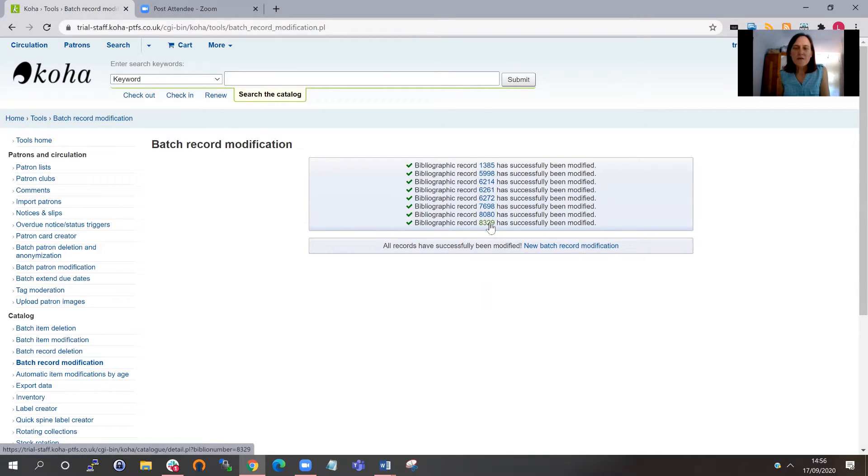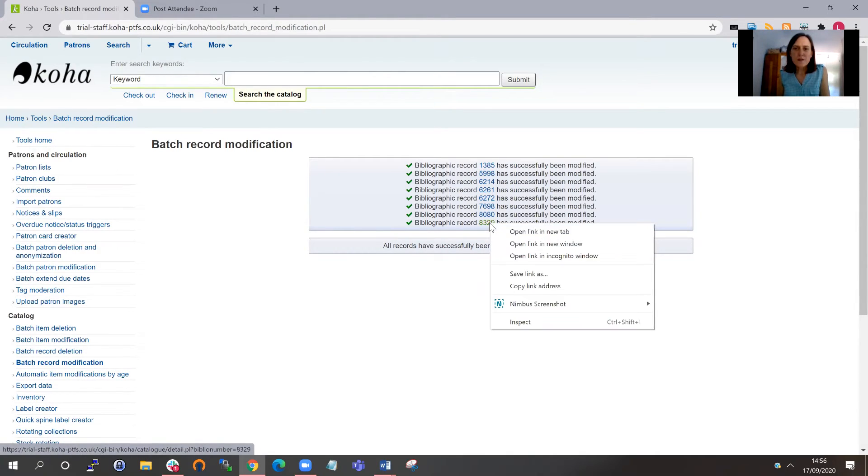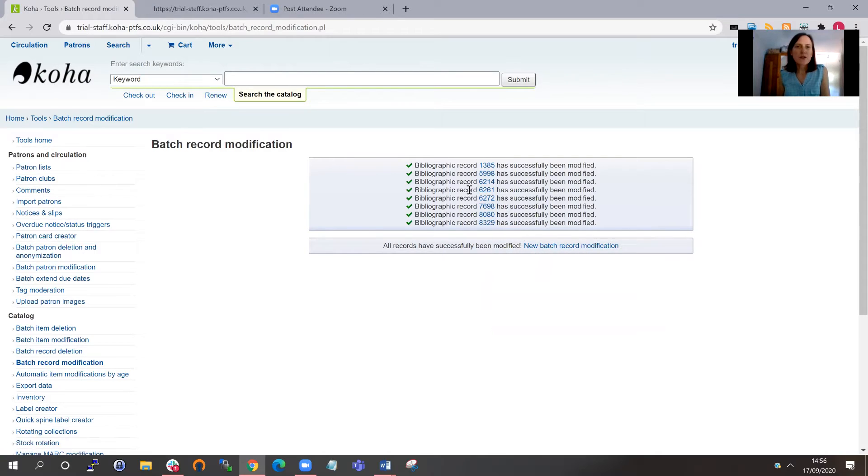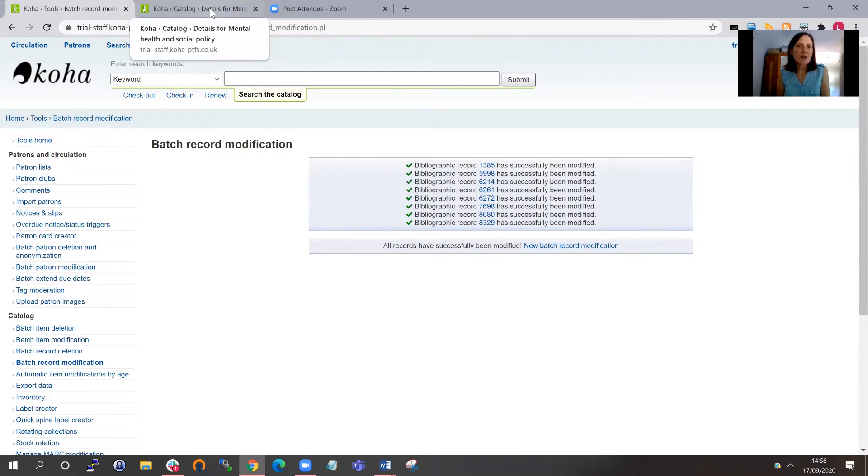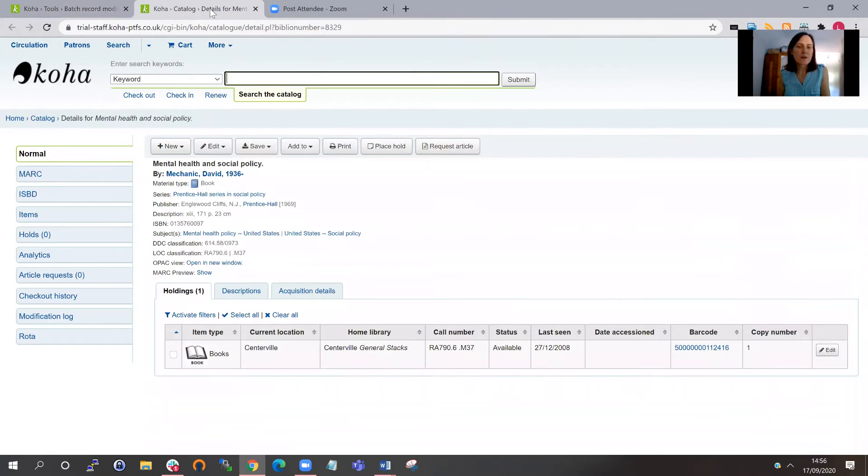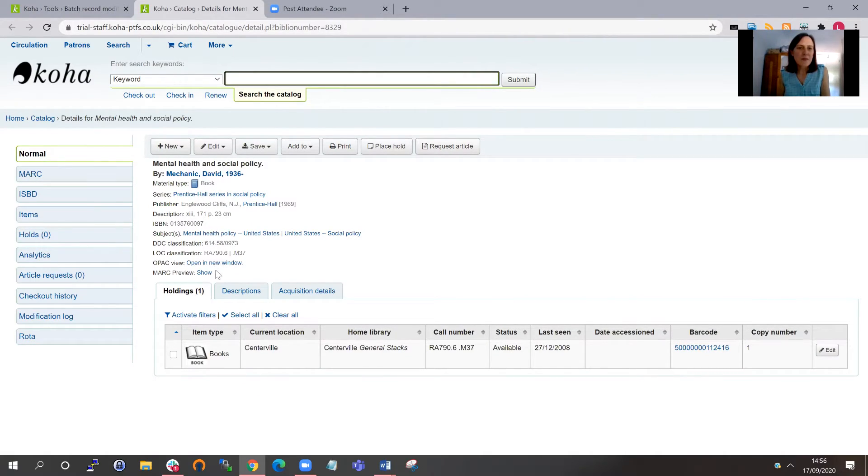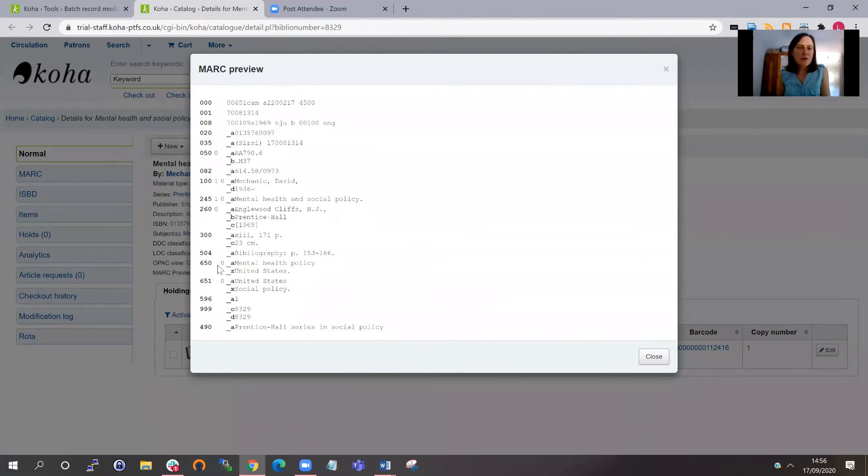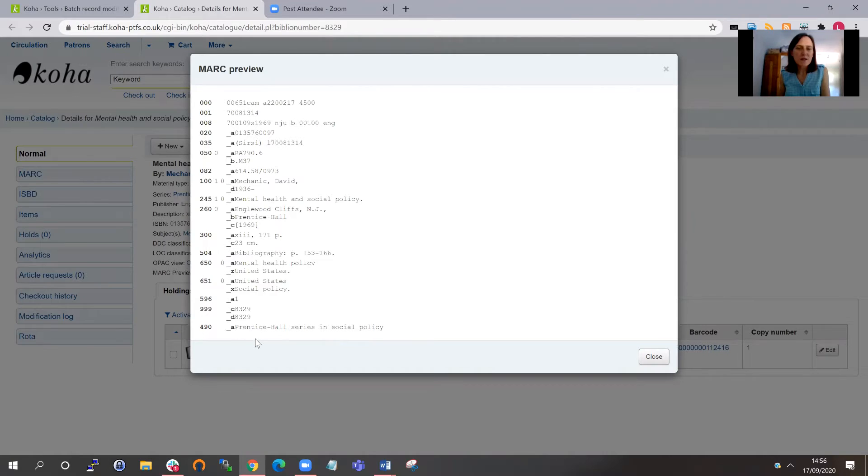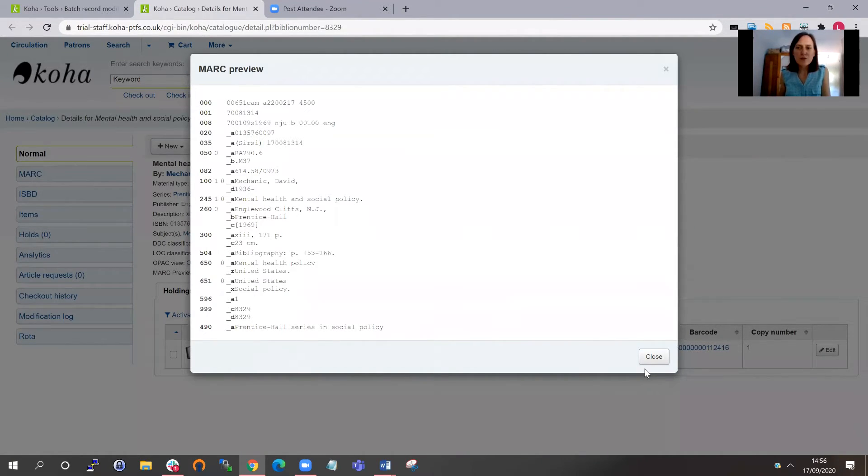And if I click to open the new window, you can just have a look at that MARC record. I've got the series in here. Again, if I do a MARC preview, it should show us the 490 here has been added in. It hasn't been added in, it's been moved from the 440 rather.